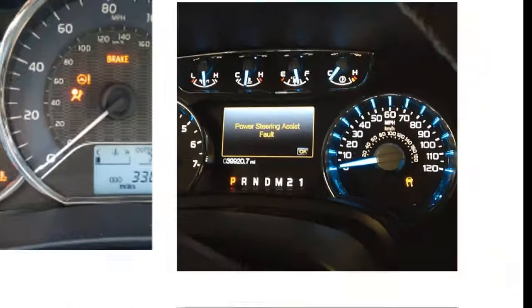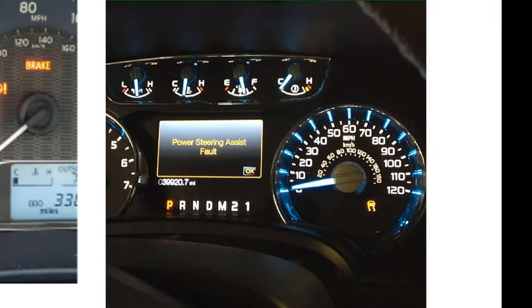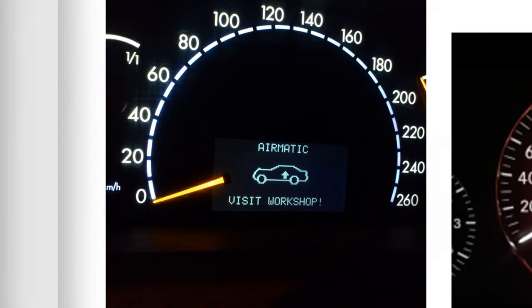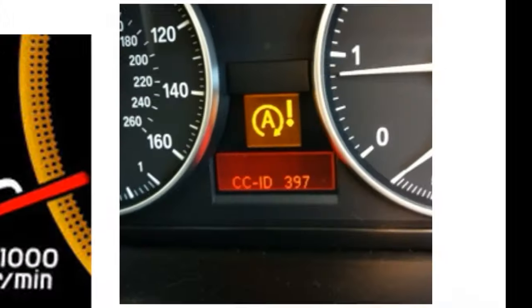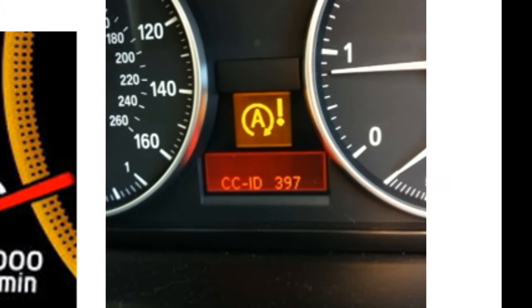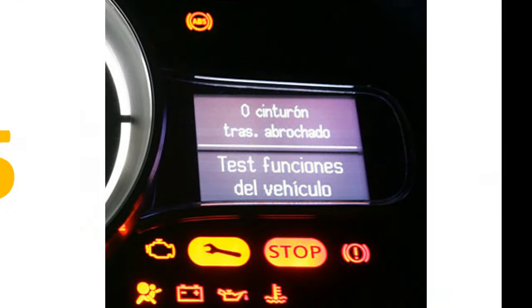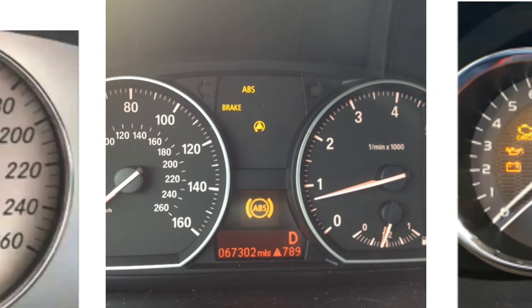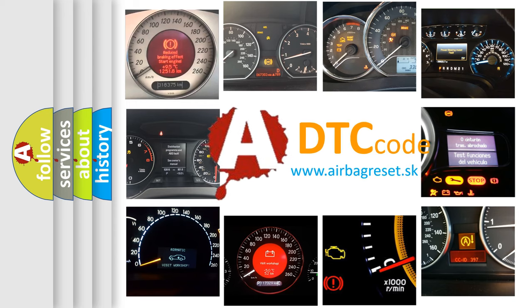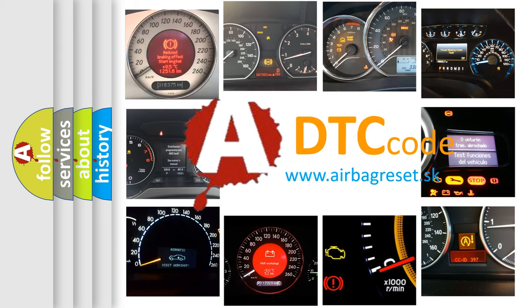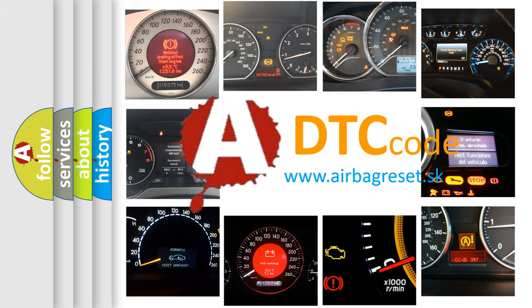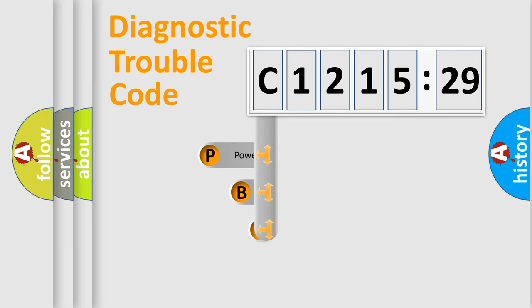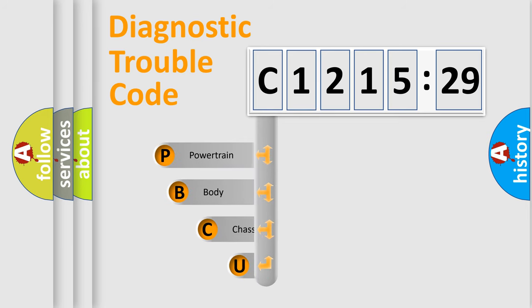Welcome to this video. Are you interested in why your vehicle diagnosis displays C-121529? How is the error code interpreted by the vehicle? What does C-121529 mean, or how to correct this fault? Today we will find answers to these questions together.